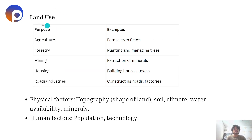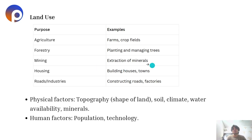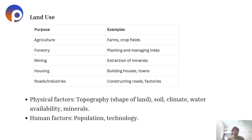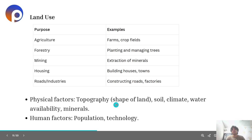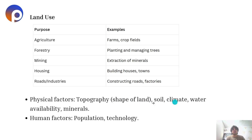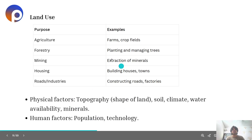Land is used for multiple purposes such as agriculture for farming and growing crops like wheat, barley and rice; forestry for planting and managing trees; mining for extraction of minerals; housing for building houses and creating towns, villages and societies; and roads and industries for constructing roads and factories. Different factors affect land use: physical factors include topography, soil, climate, water availability and minerals, while human factors include population and access to technology.